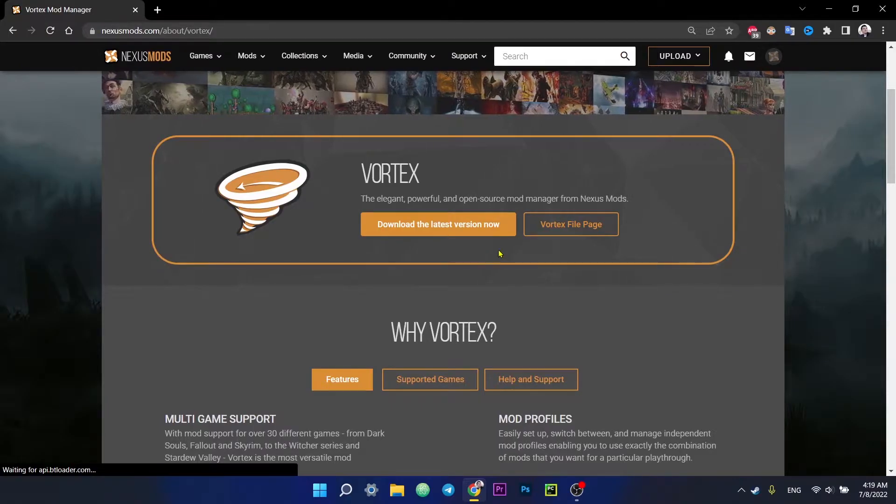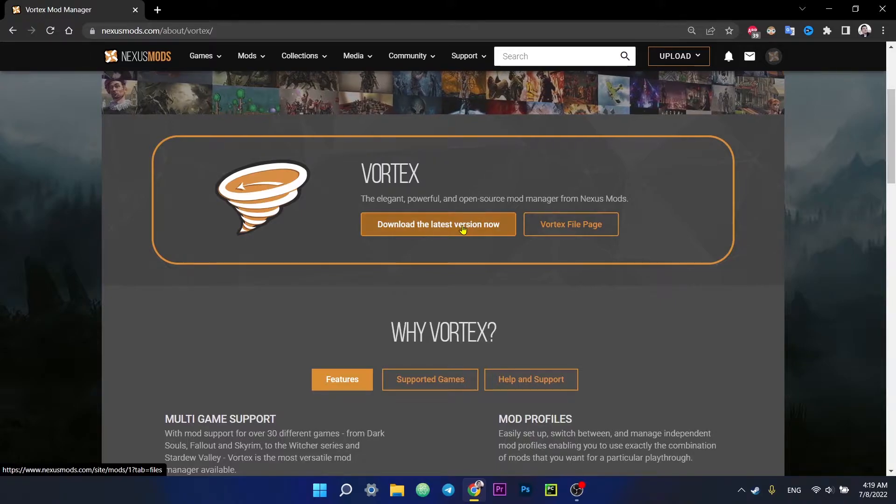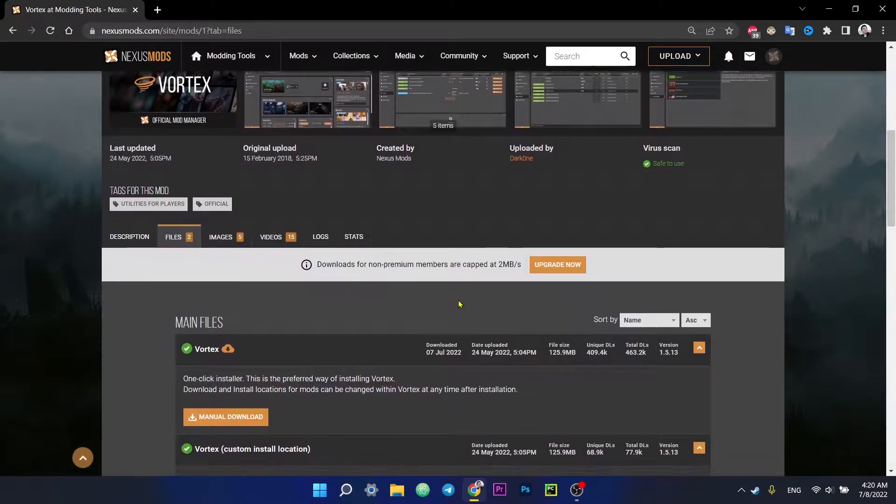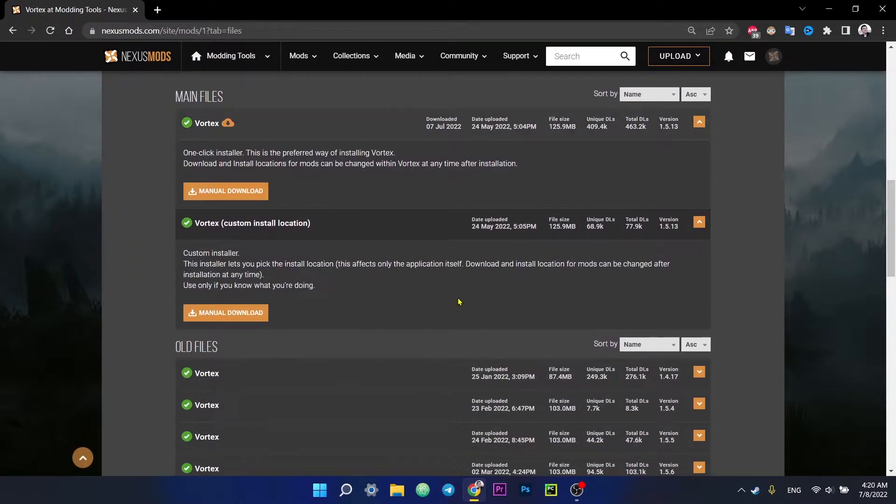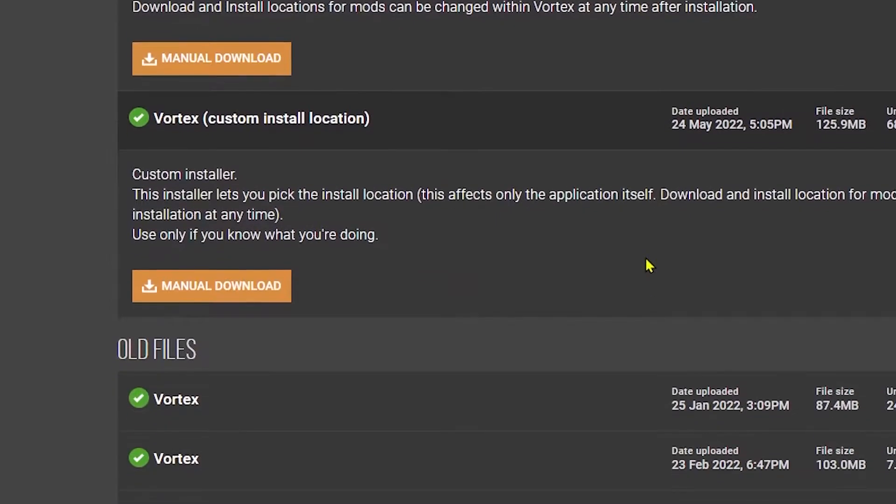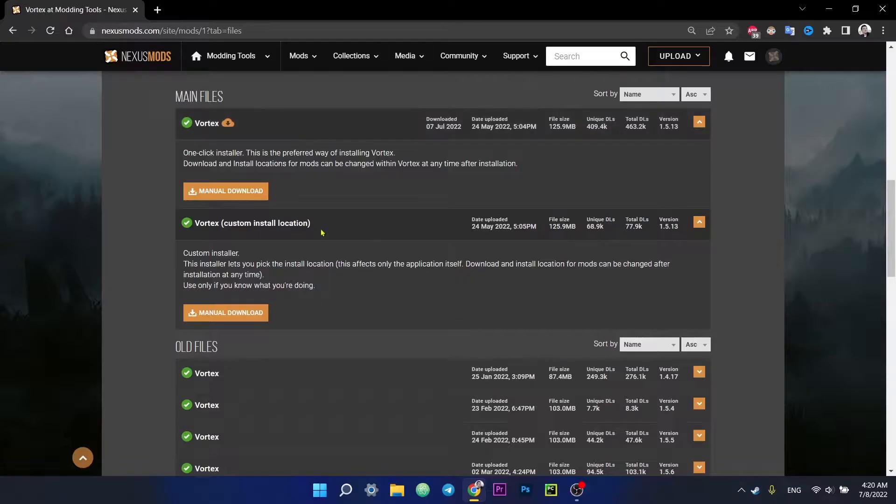Here we select the option to install the latest version. We go down and find the main files item. There are two options here to choose from. First one is automatic one-click installation. And since you're watching this video, you're most likely new to this, so it's best to pick this option. The second option gives you the opportunity to choose the final location of Vortex on your PC.